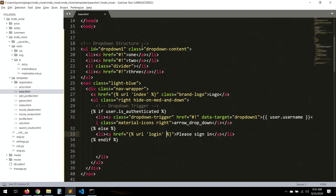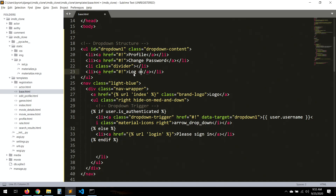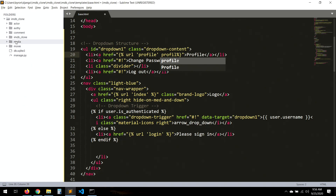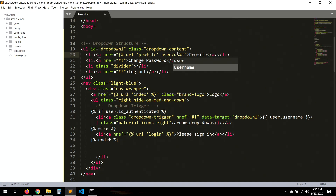So here in the dropdown, that's if the user is authenticated. First, let's take the user to the profile, and then you can choose whatever you want. I'll just put change password as a shortcut for the user, and then log out. URL profile - I think it just takes the user.username.